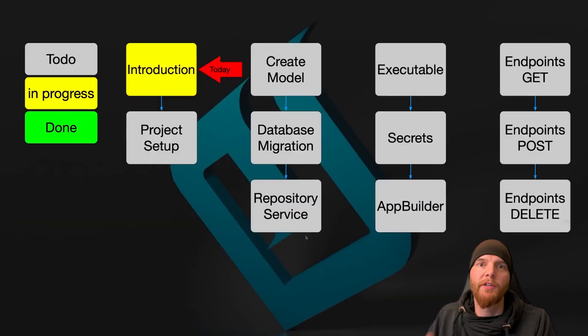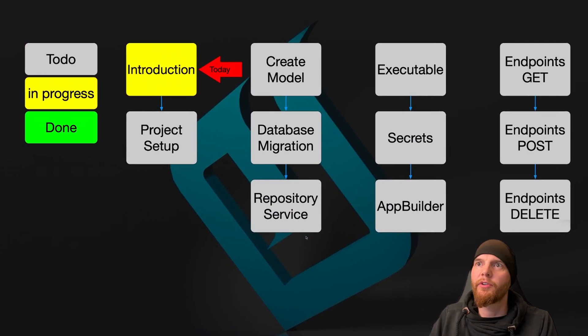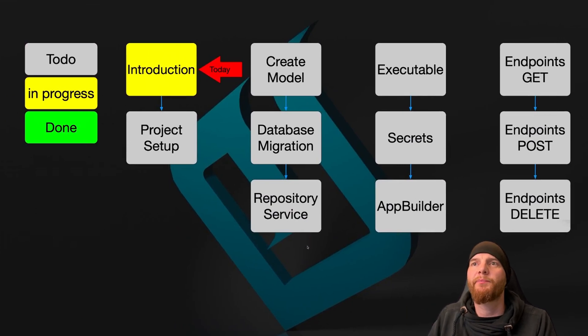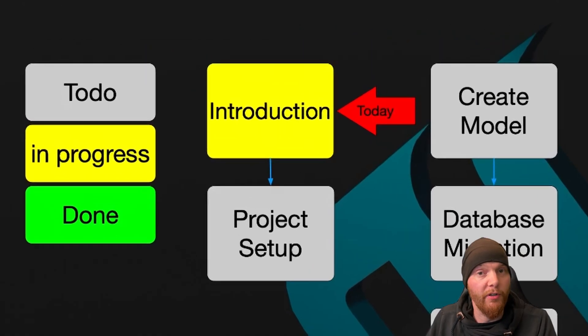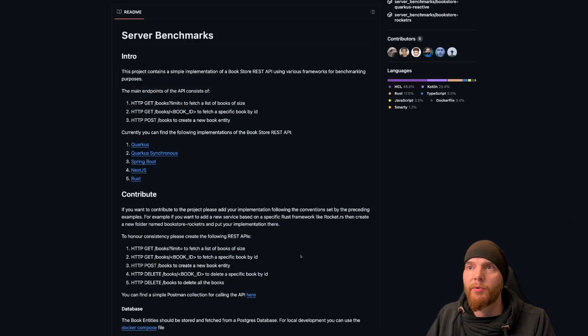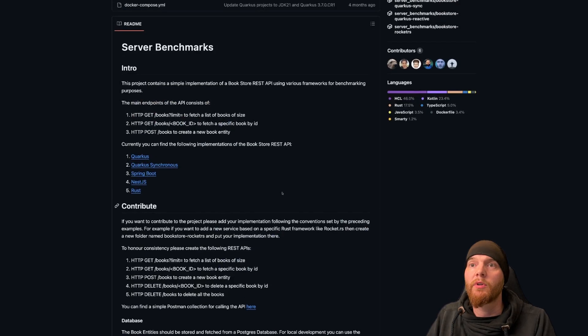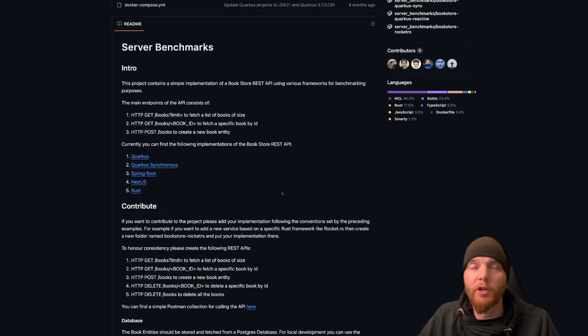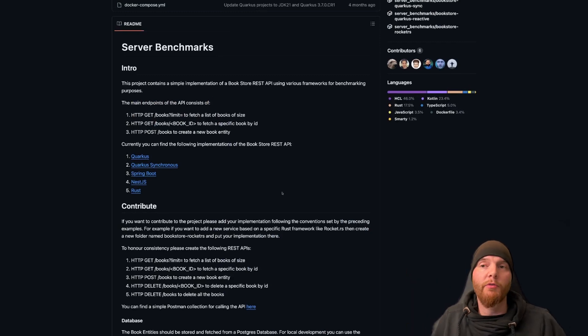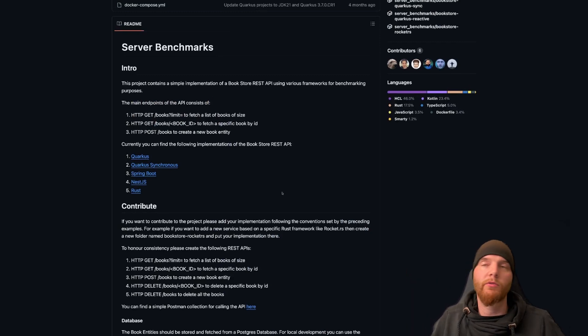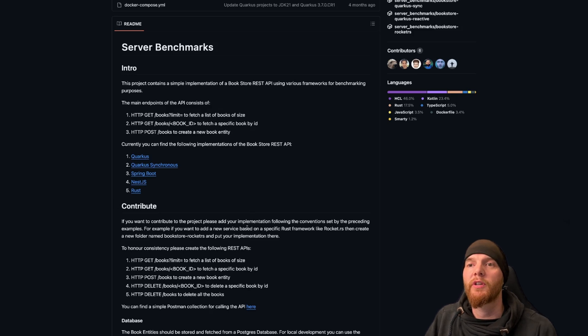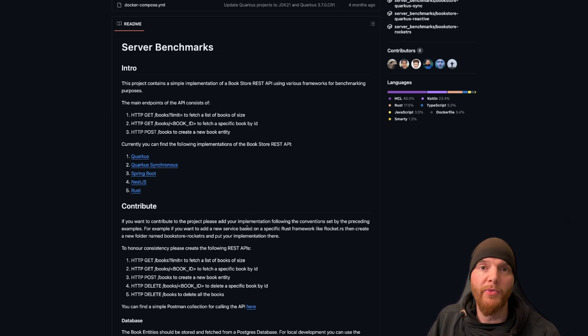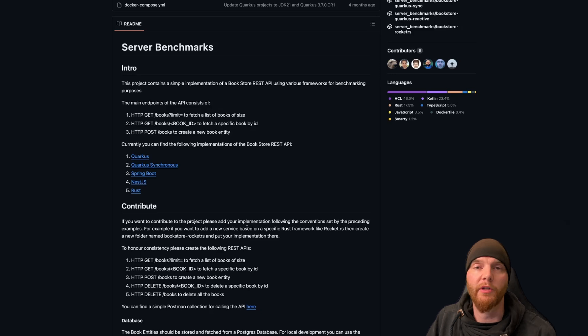You can here already see my plan for this series. So today is going to be introduction, and with that I will introduce you a little bit to the server benchmarks we already created, to the setup a little bit, and I want to do this in Swift and especially in a little framework called Hummingbird.